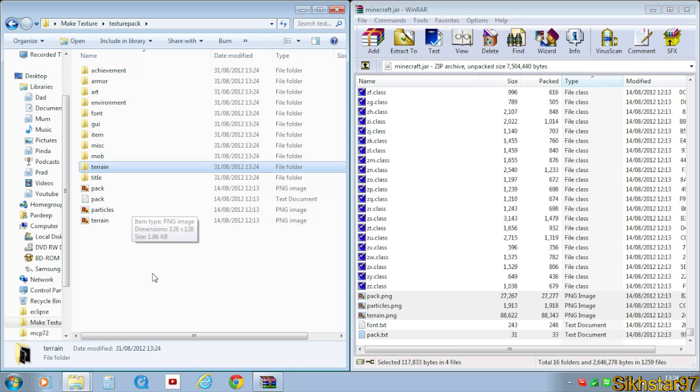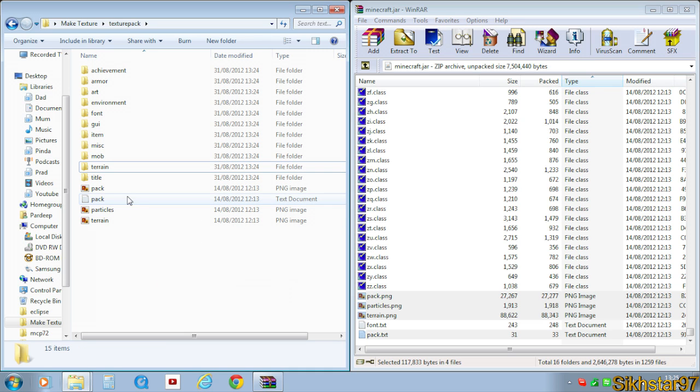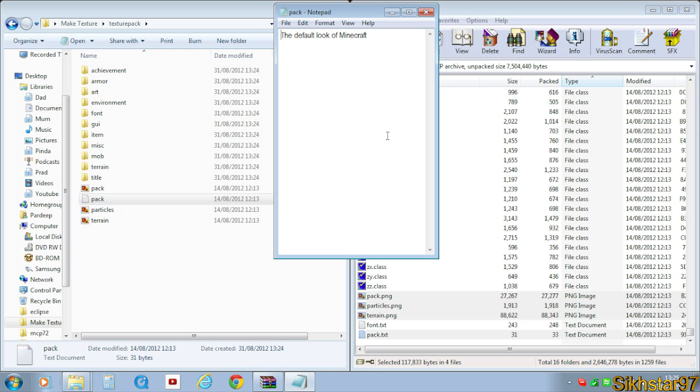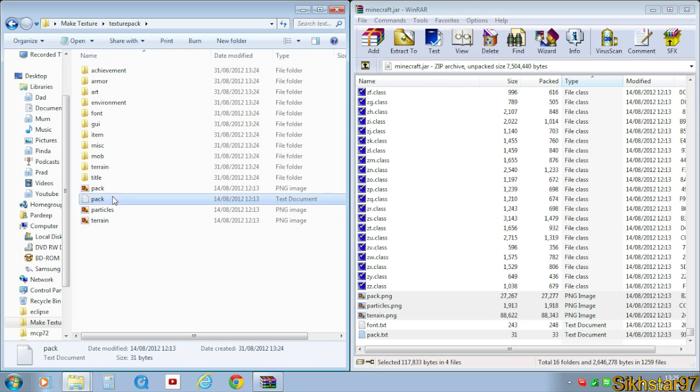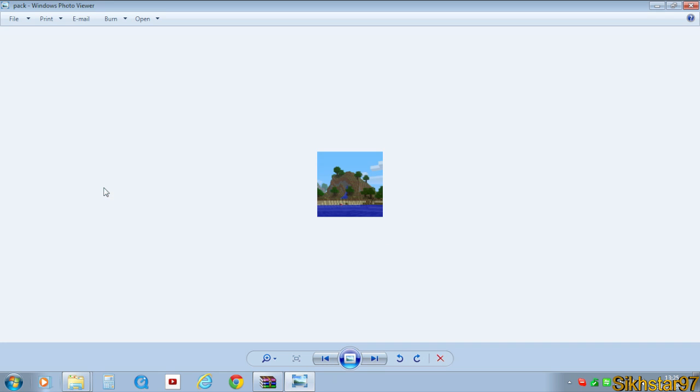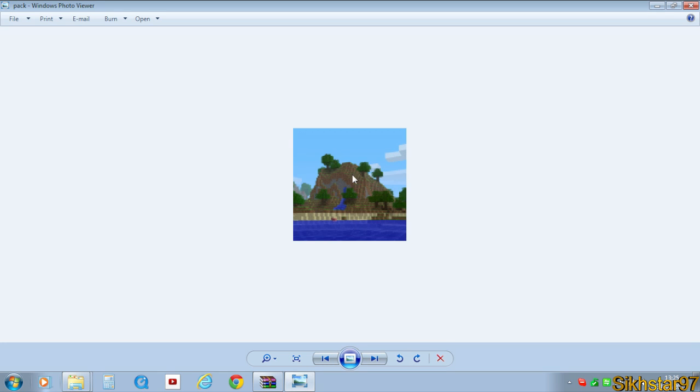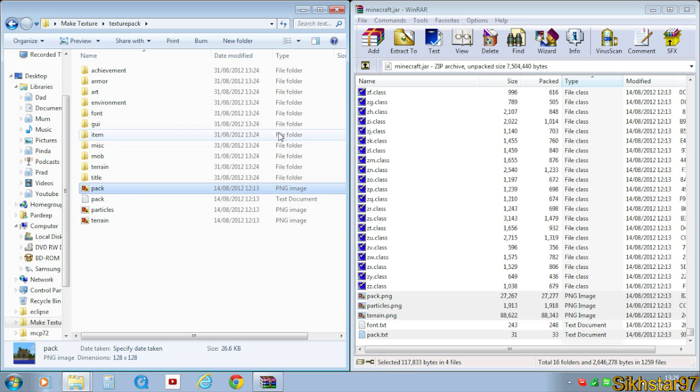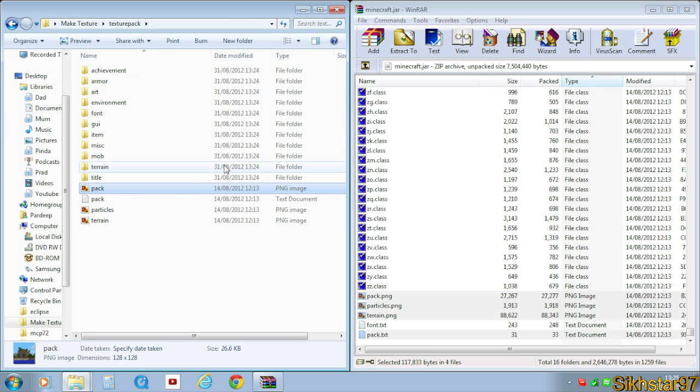The two different files that don't hold textures are pack.txt and pack.png. Pack.txt or the text document is like the description next to it. Pack.png is the image that's next to the texture pack in the texture pack's folder inside Minecraft. And then the name of the texture pack is the name of this folder or the name of the file we're going to create in this next step.